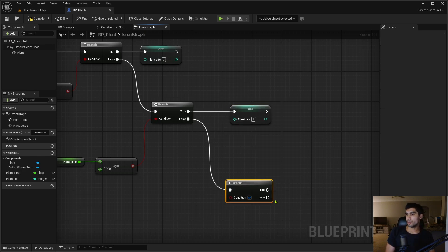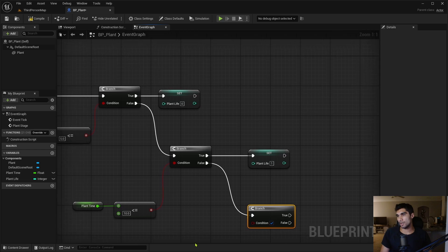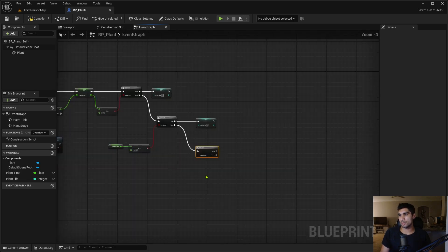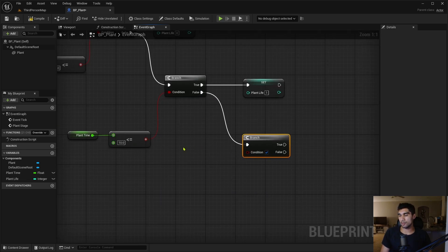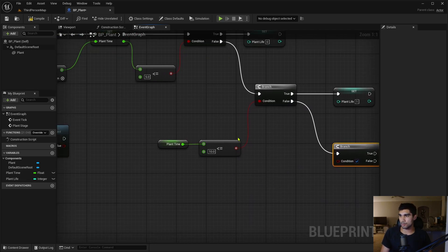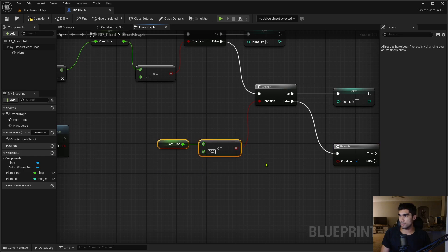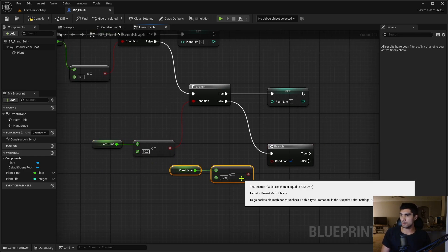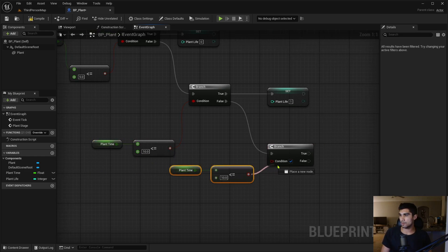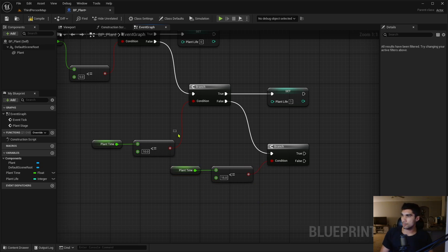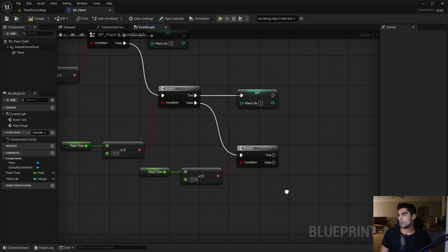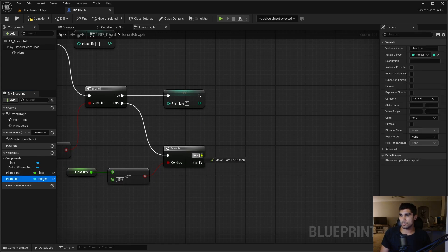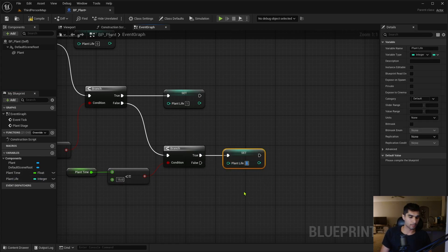And you can see it's kind of cascading down, but you can kind of see the logic to this. Control D, drag this onto here, now I'm gonna make this 15. Then I'm gonna make it the last plant life we have on there, which is two.